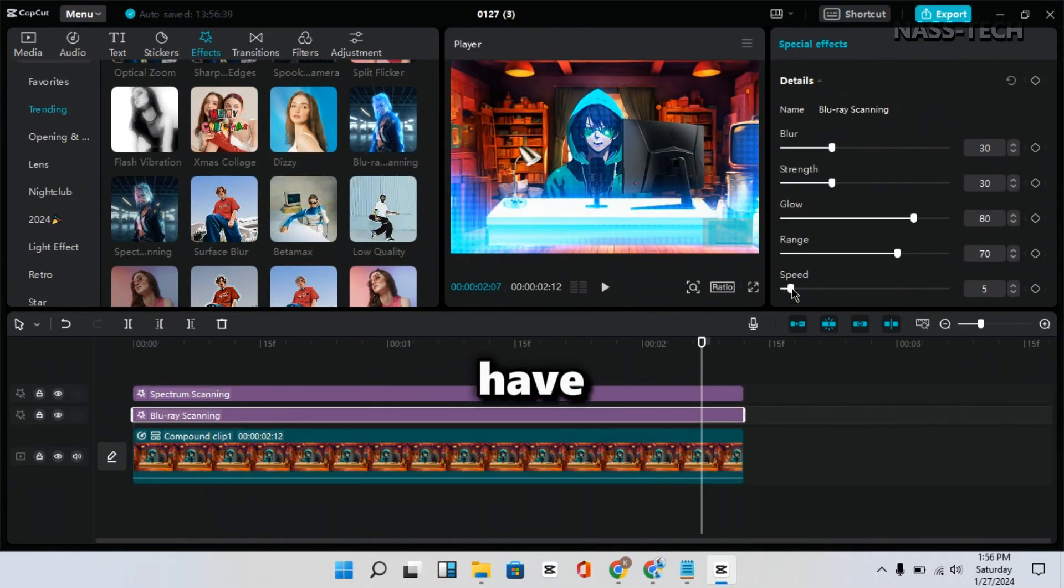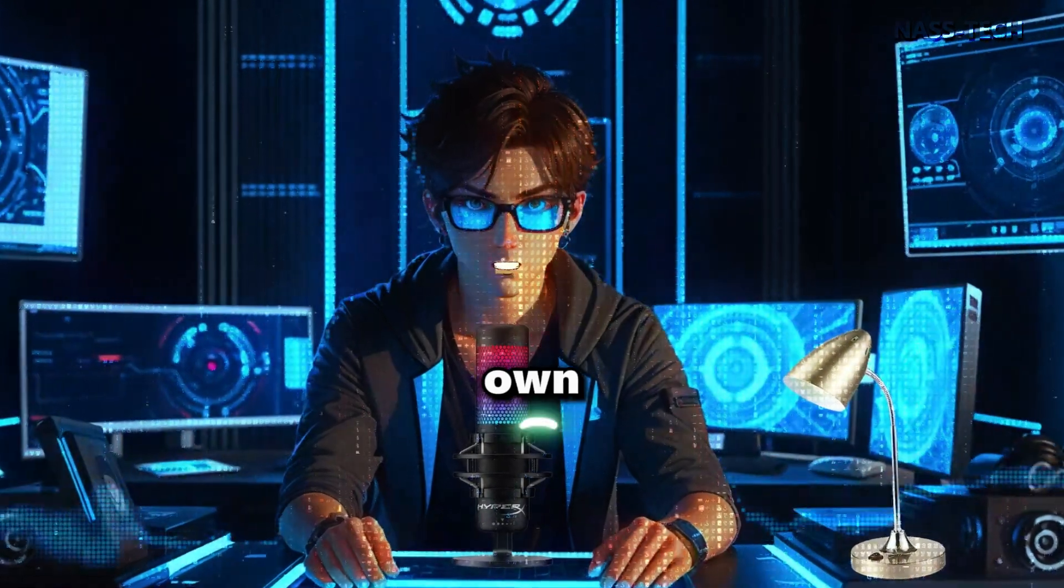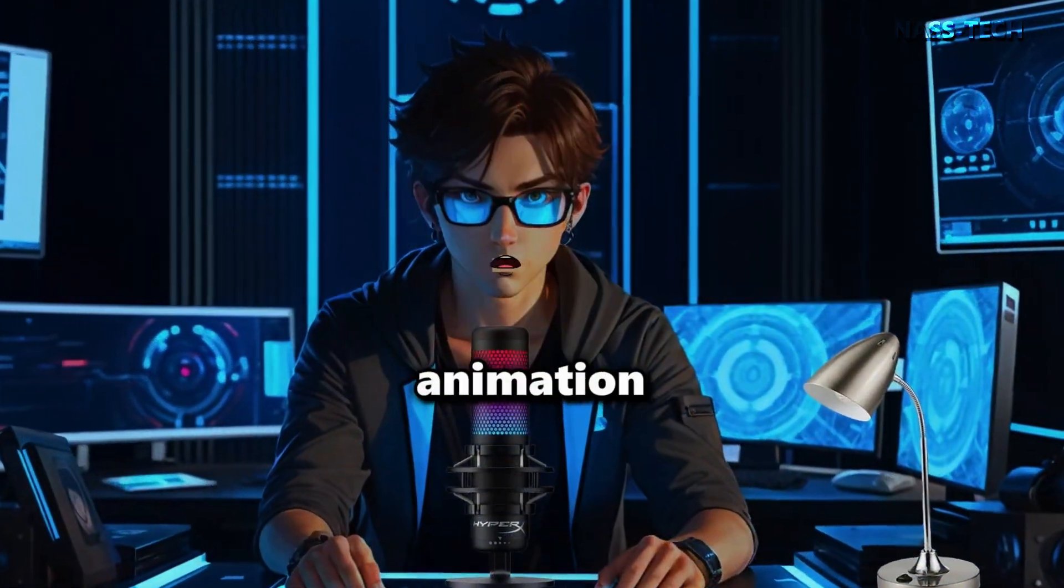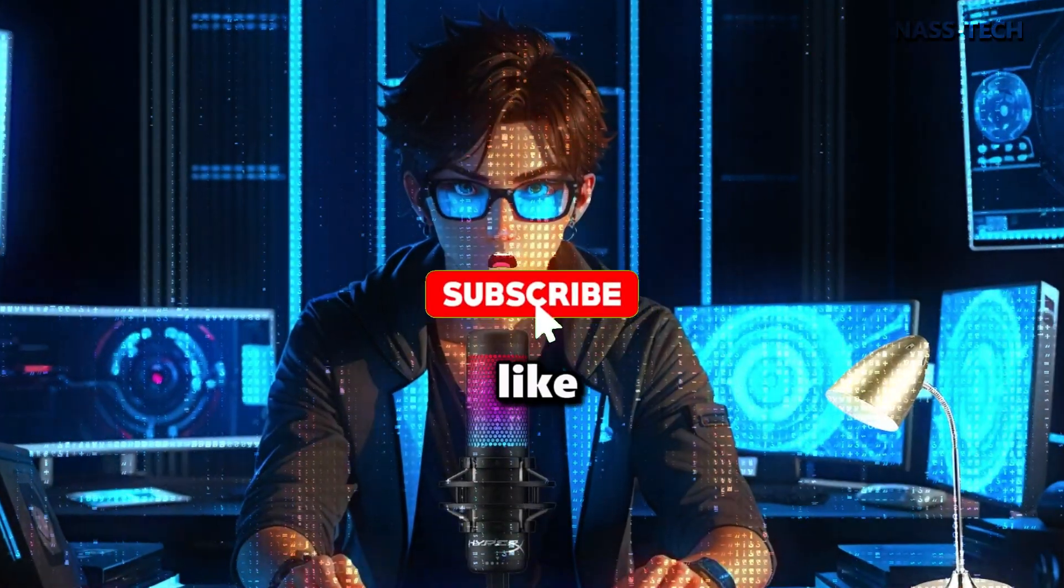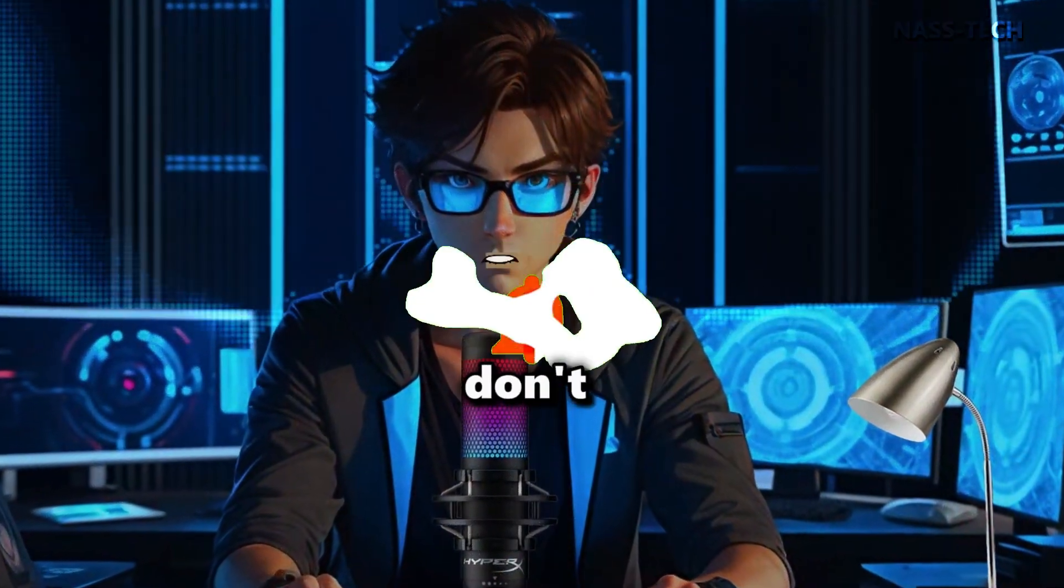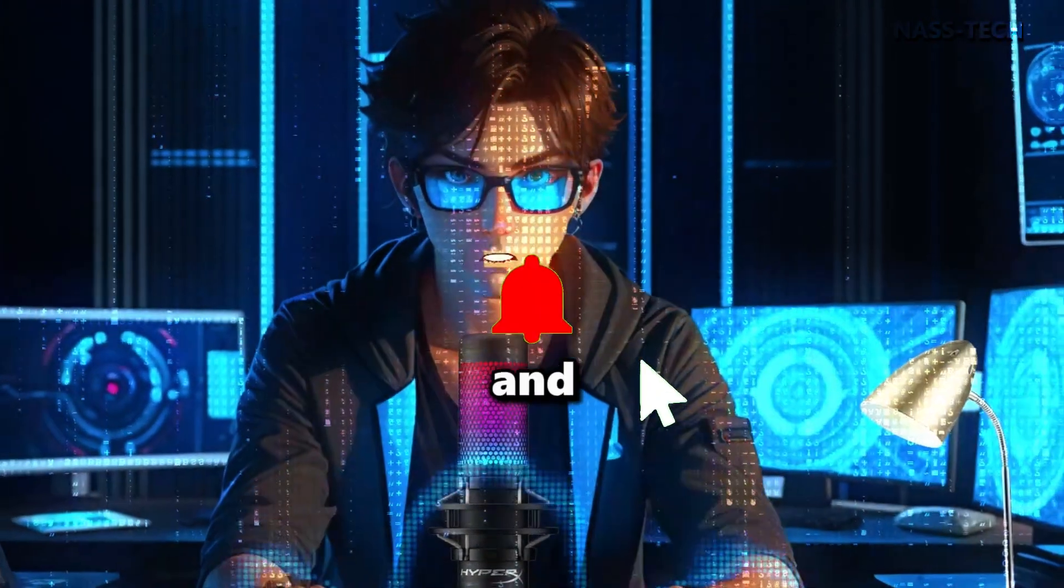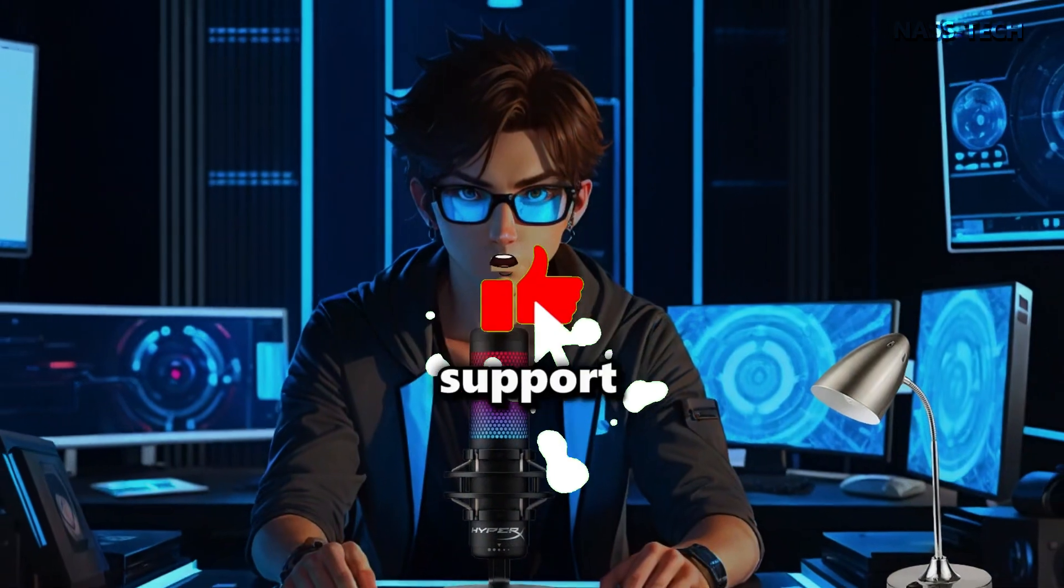Finally, you have made your own unique talking animation. If you like this video, don't forget to like and subscribe to support my channel.